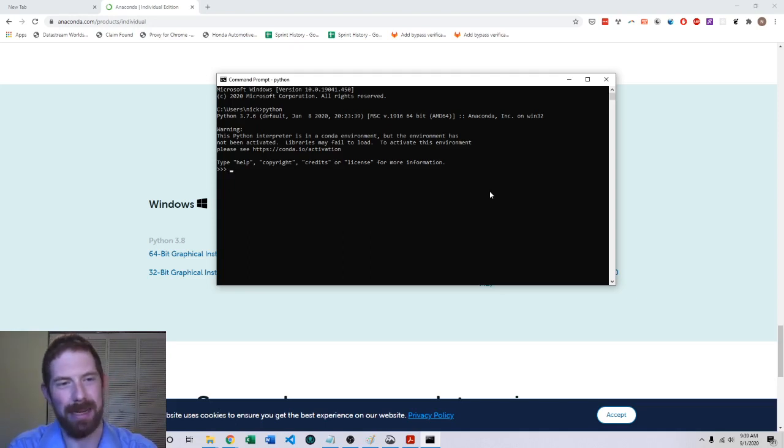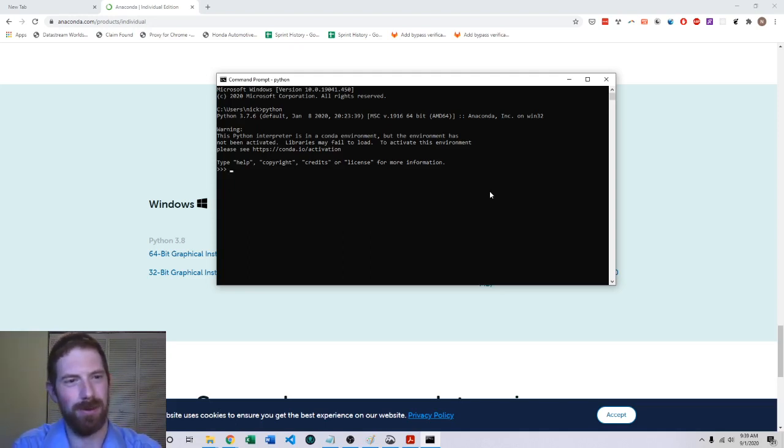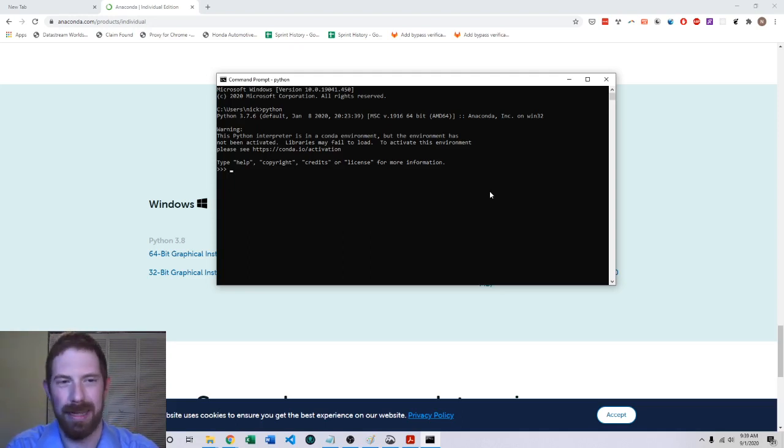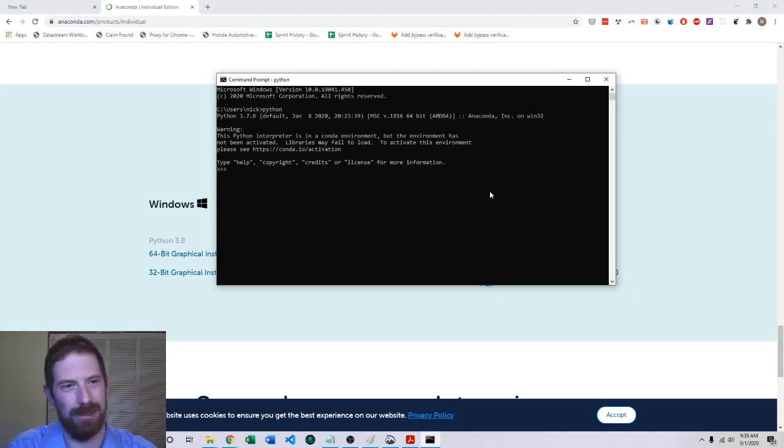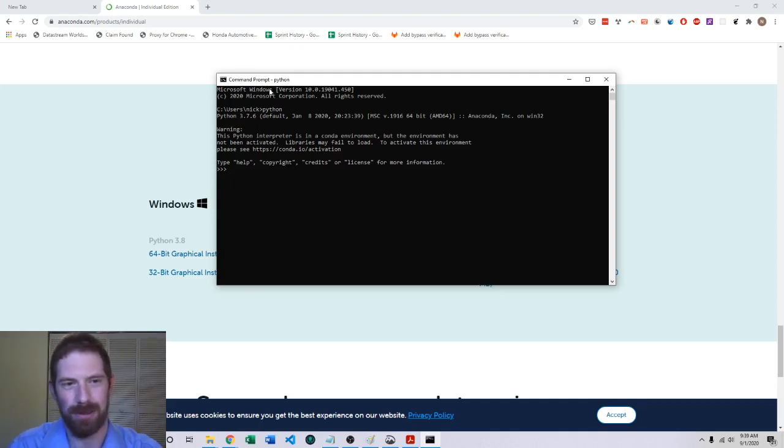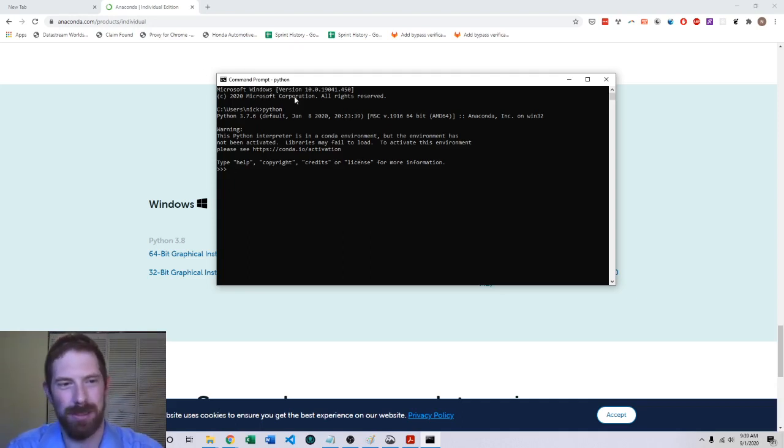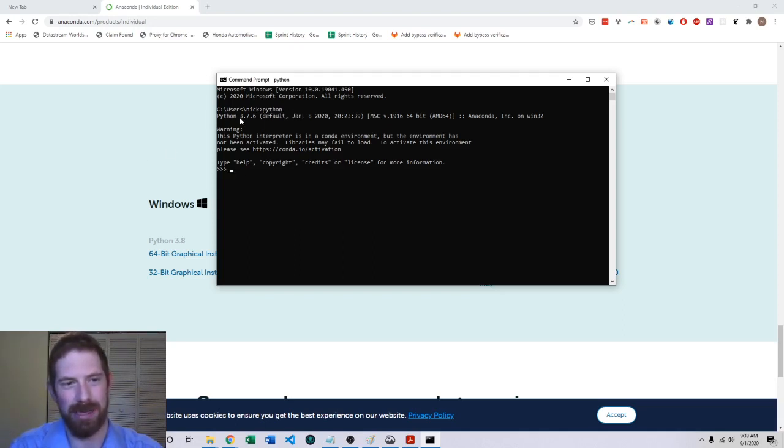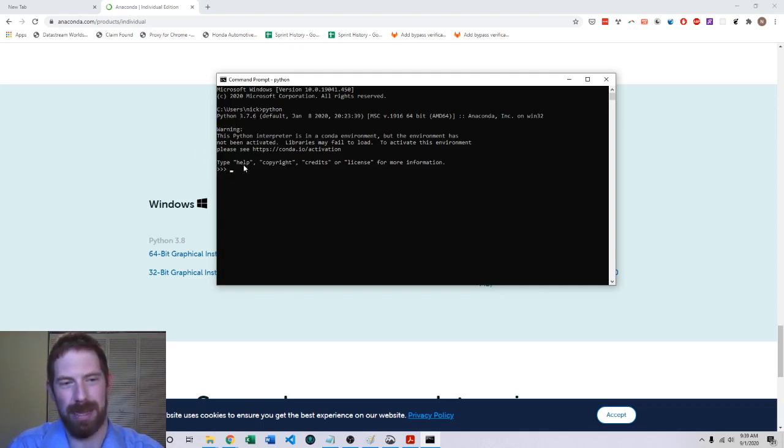If you're on a Mac, same exact process only instead of searching CMD you're going to search for terminal in your app search on Mac. It's just instead of being called command prompt it's called terminal. But then once you get into it you're again just going to type Python, hit enter, and then it should take you to this kind of output here where it shows the Python version as well as this prompt that you see here.